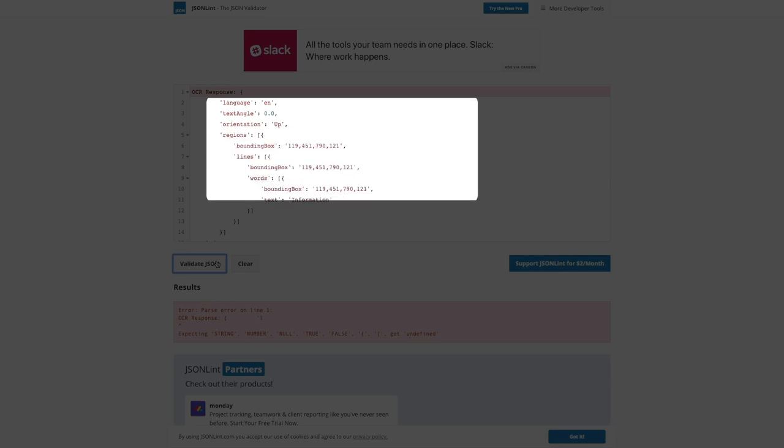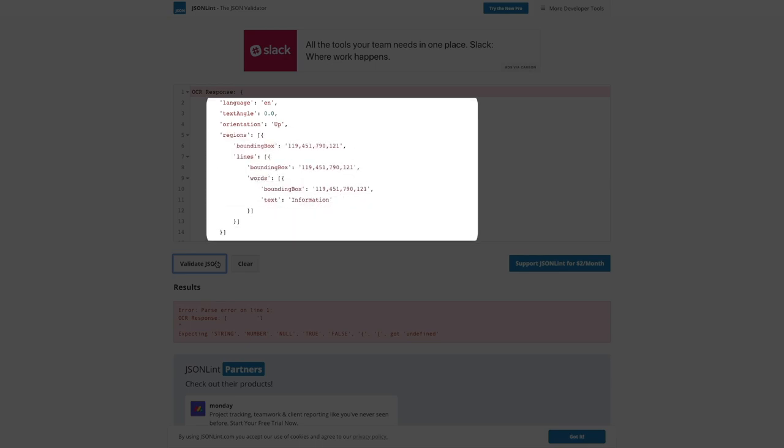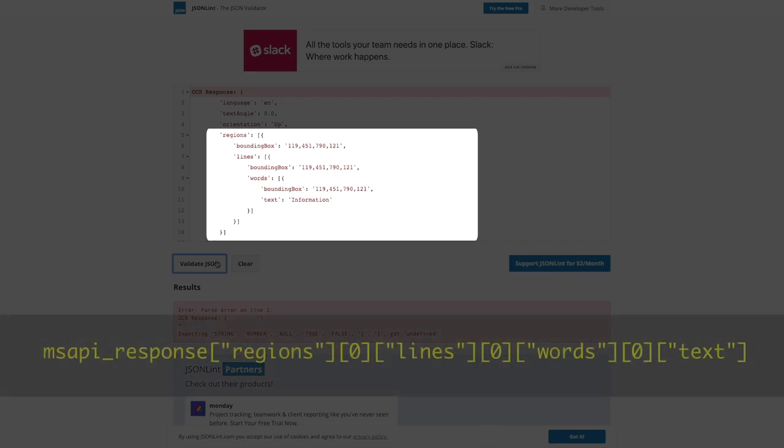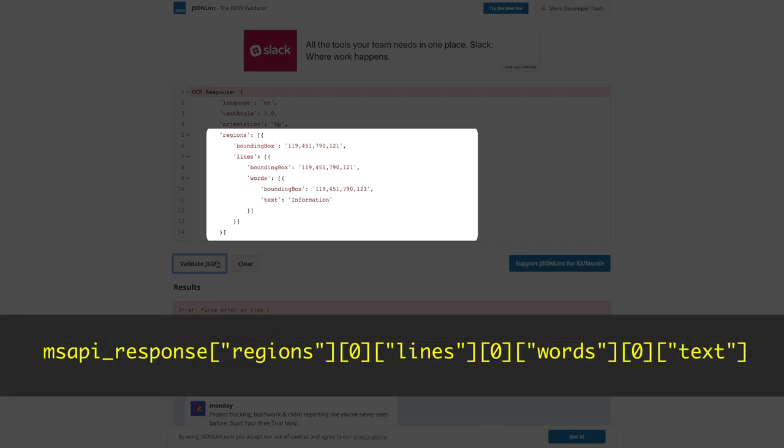It then identifies each region where it's detected text. In this version of the match game, we only ever give one word to match, so we should only ever have one region. This means we can expect the text of each image to be accessible at the following location, where we expect one region with one line and one word.